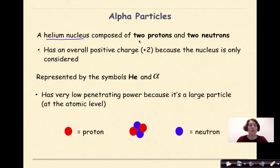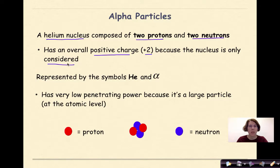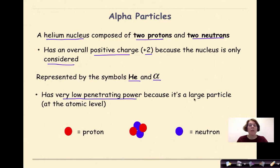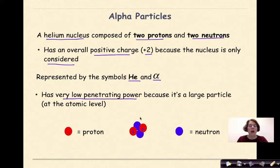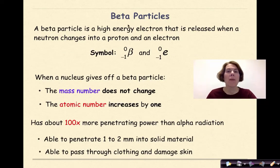An alpha particle is a helium nucleus composed of two protons and two neutrons. It has an overall positive charge of +2 because we only consider the nucleus. An alpha particle is represented by the symbol He, because it is a helium nucleus, and by the alpha symbol. Alpha particles have very low penetrating power because it's a large particle at the atomic level. The helium nucleus has two positively charged protons and two neutral neutrons, giving the nucleus an overall positive charge.